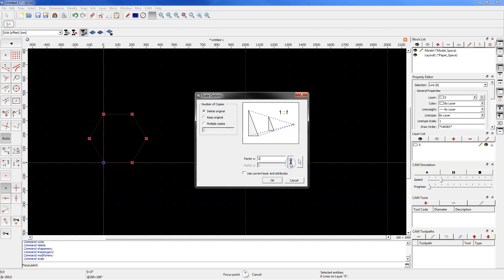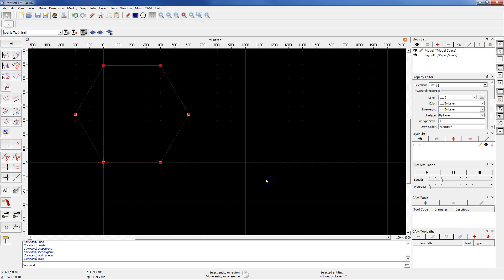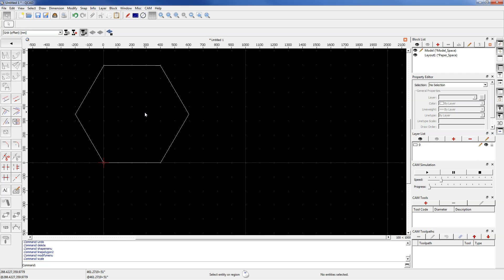In this example we will use the same scale factor for the X axis and Y axis. Select delete original option and click OK. This way you can scale geometries in QCAD.